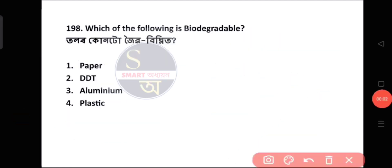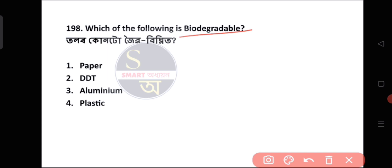Question number 198: Which of the following is biodegradable? Biodegradable material refers to material that can be broken down naturally. The answer relates to materials that decompose from natural processes.